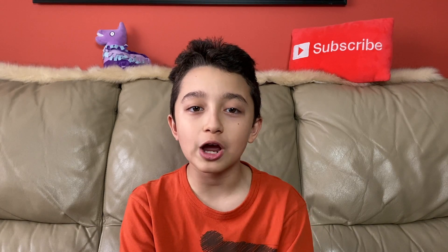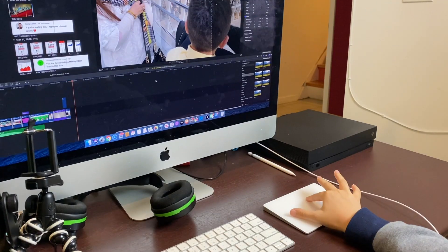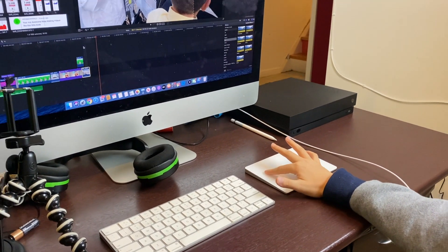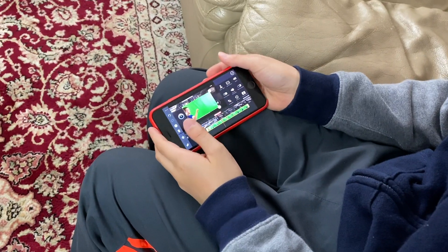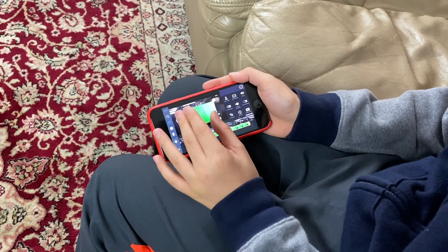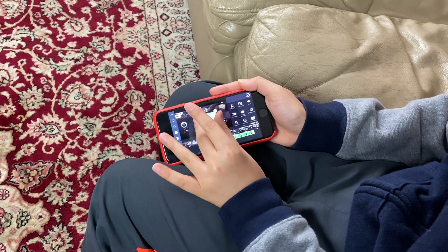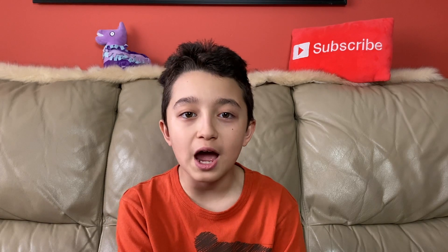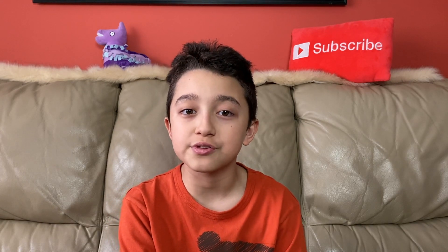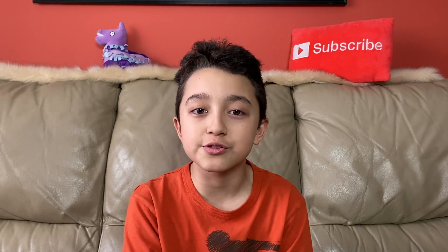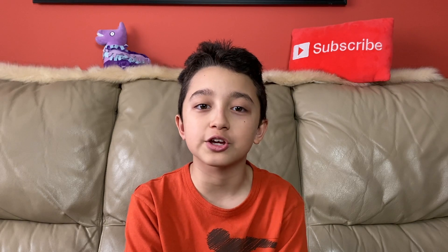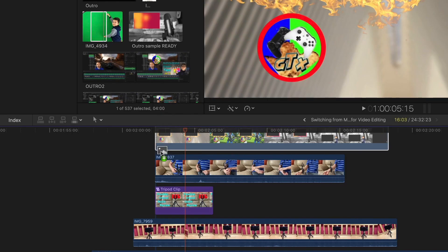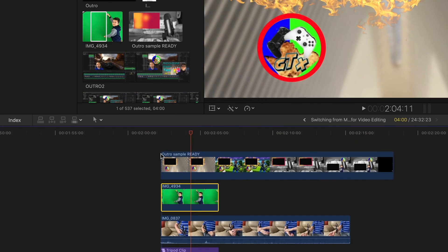Number three: the interface is way easier to use. On a computer, you have sophisticated tools like the trackpad or the mouse. I personally use a trackpad, which makes it so much easier to edit your videos compared to a mobile device where you have to pinch to zoom in and out or just swipe. The only tool you have on your mobile device is your fingers, which is good but not as sophisticated as a trackpad.